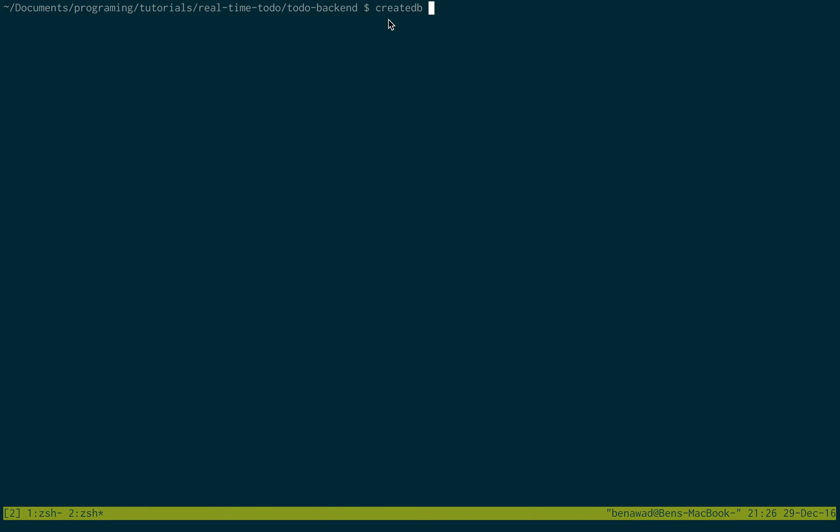It tells me create a database called to-do backend. So I can use this command called createDB, and when you install PostgreSQL, it installs this application for you, command line. And then I'm just going to do to-do backend, hit enter, and it creates a database for me.